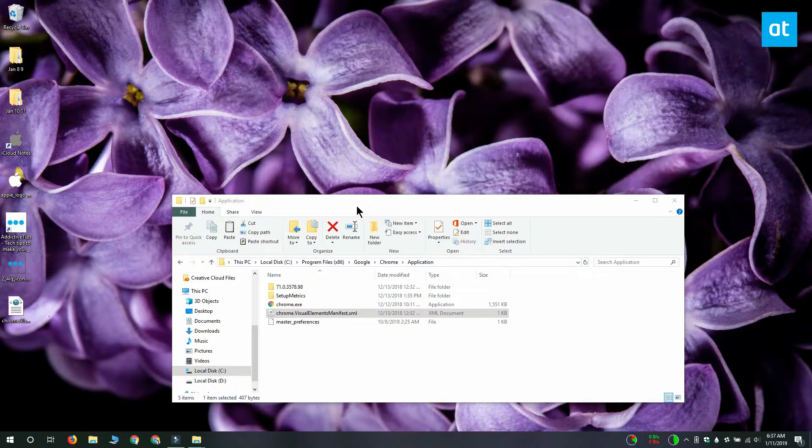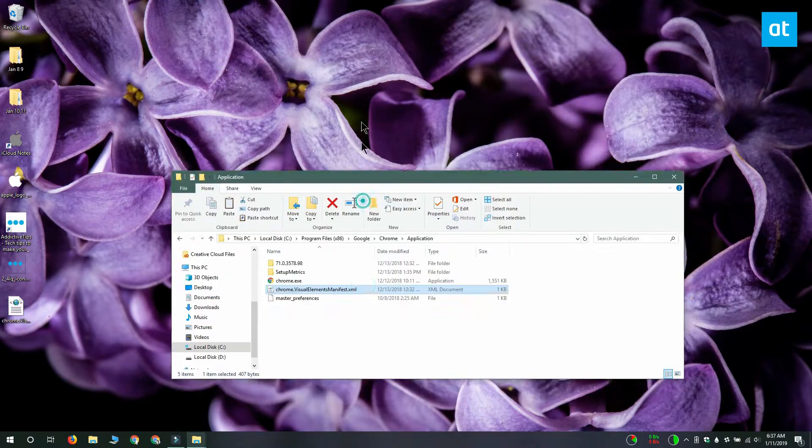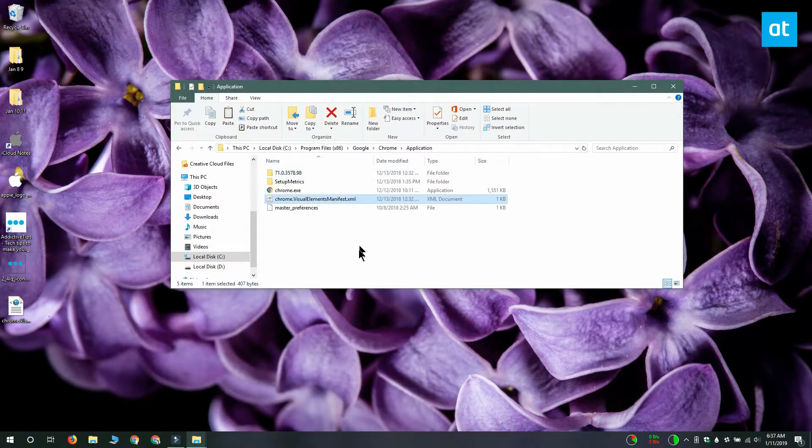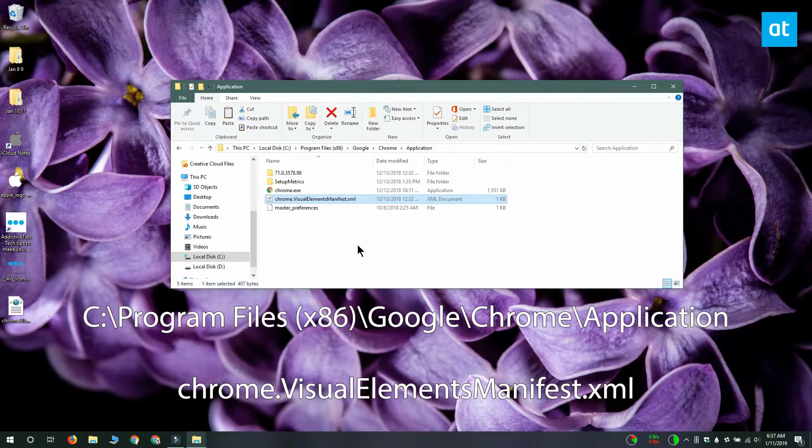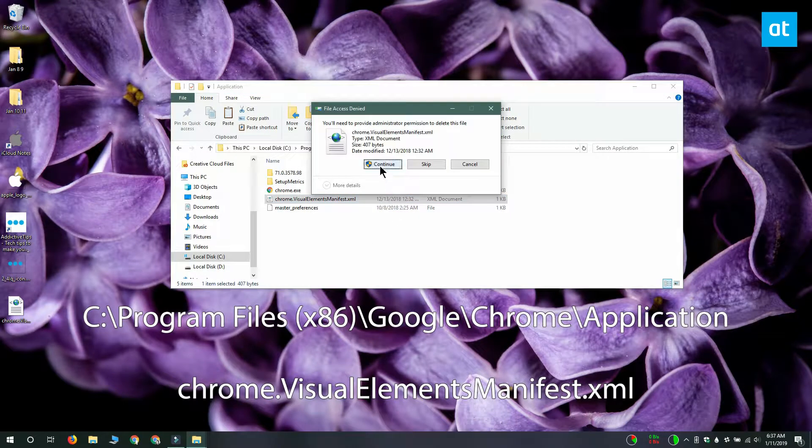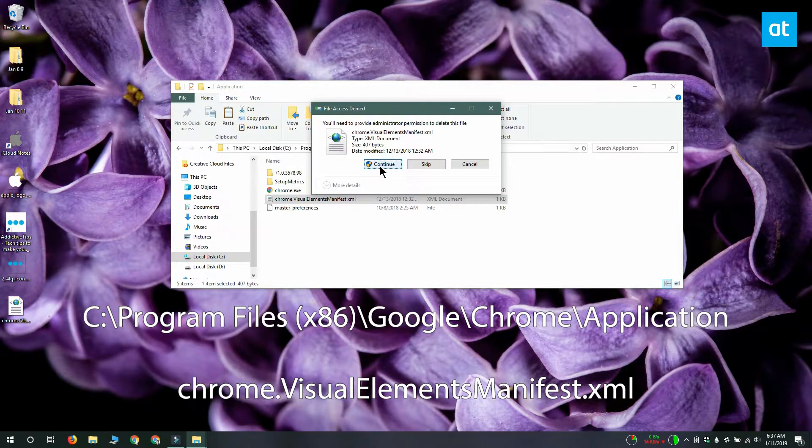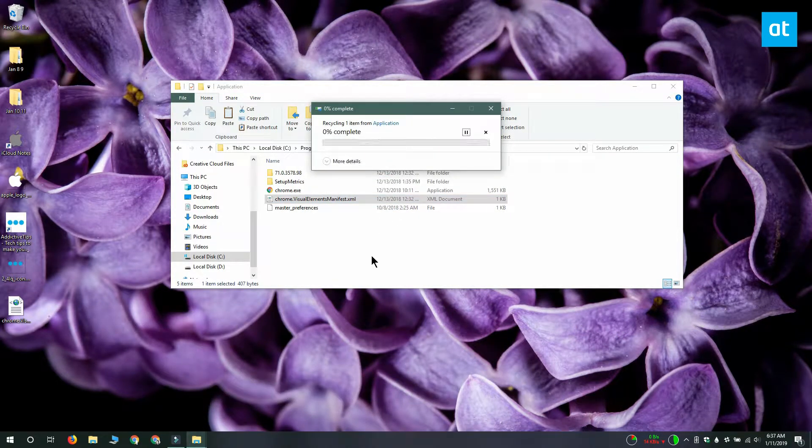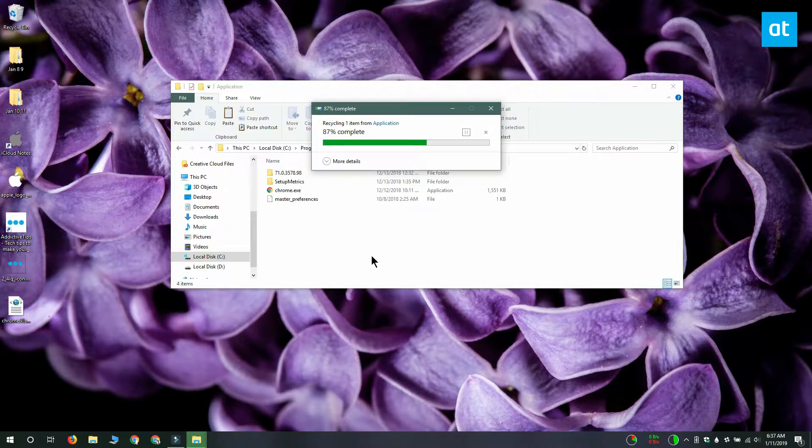Open file explorer and go to this location that you see on your screen. Here there's going to be a file called chrome.visualelementsmanifest.xml. Back this file up and then delete it from this location.